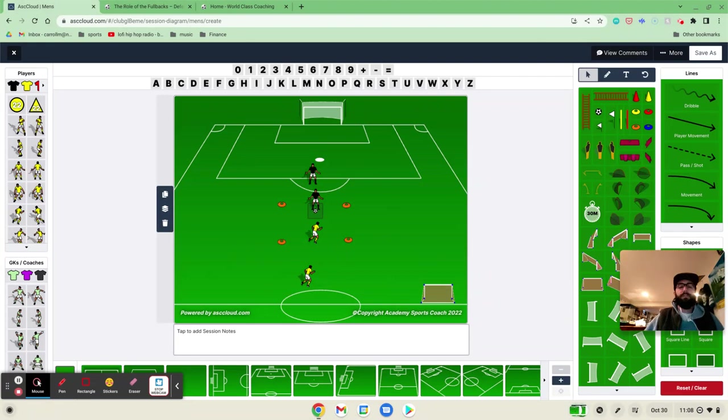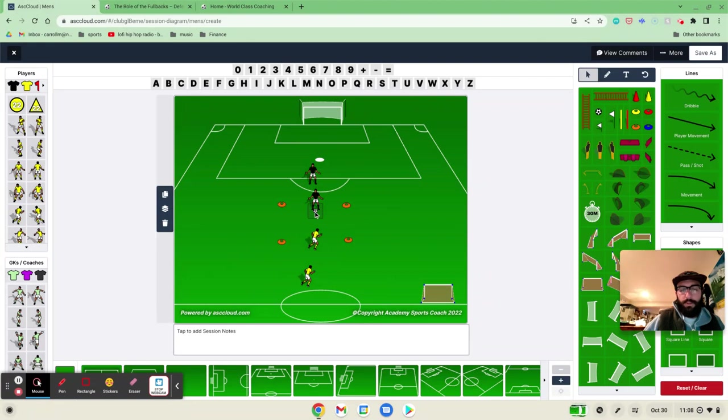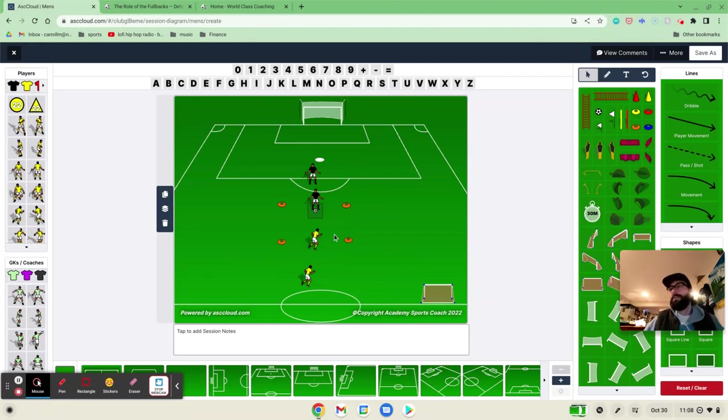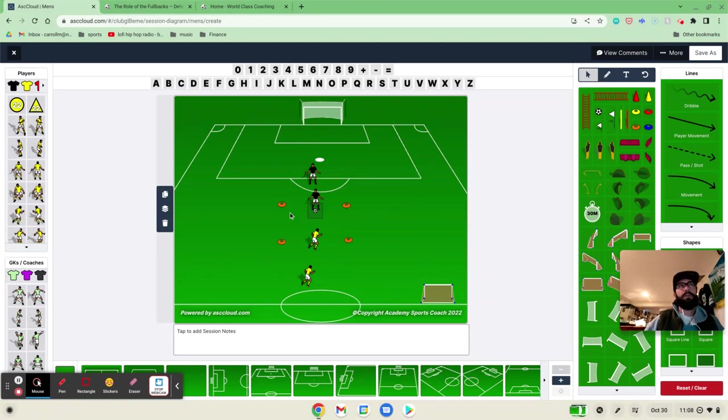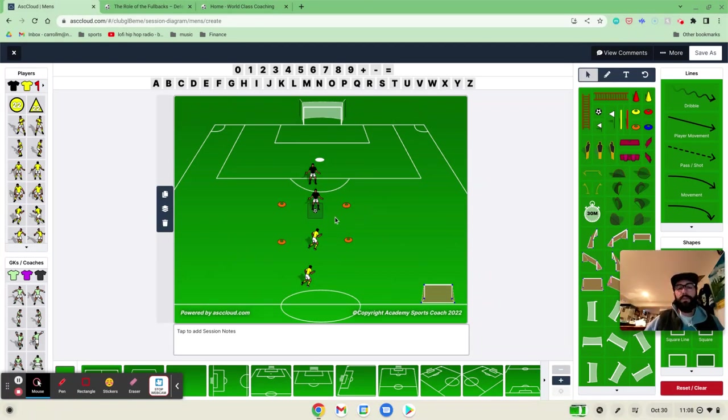So I start off, I really like this particular drill because you can utilize it for a lot of things. If you're trying to teach 1v1, you're trying to teach passing, you're trying to look at defensive pressure, you're trying to look at cutting off passing lanes, depending on what you want to make the focus, you can do a lot of things with it.